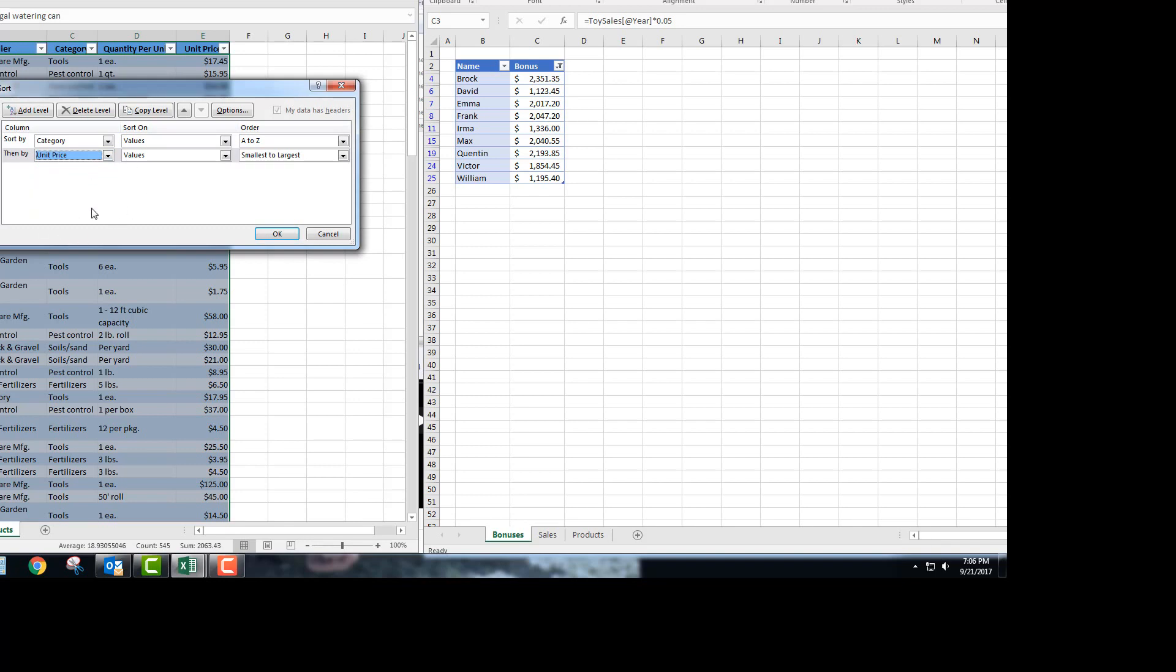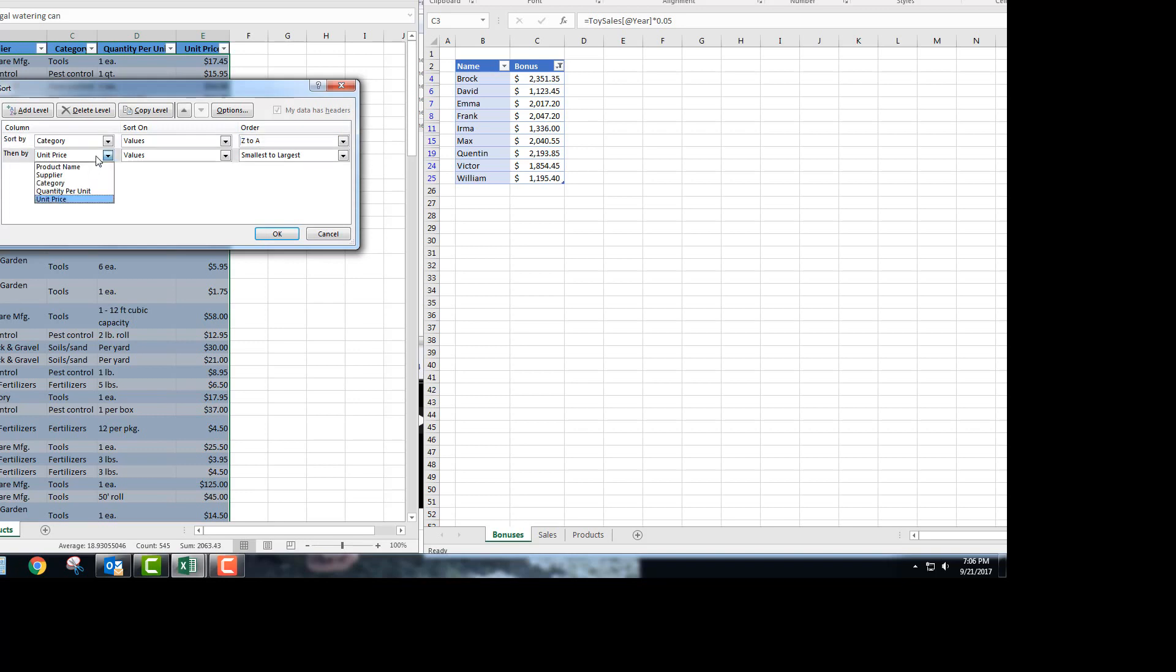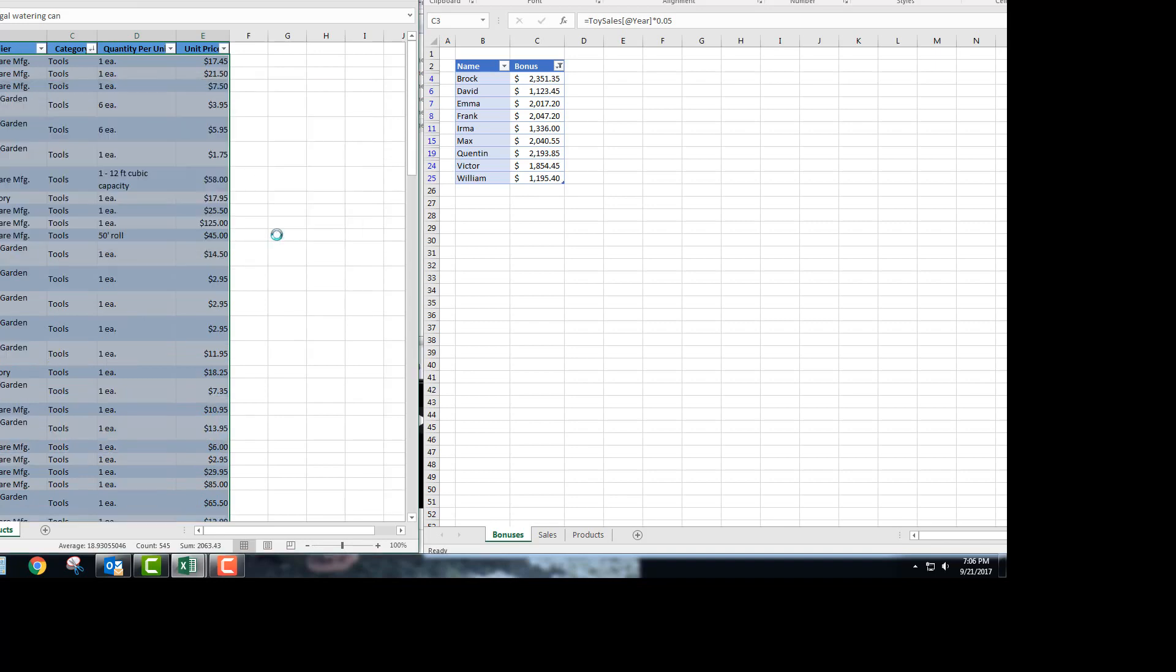The next task asks you to sort the data in descending order by category. So you're going to choose Z to A, and within each category alphabetically by product name. So then you're going to choose product name and leave this A to Z. Go ahead and hit OK.